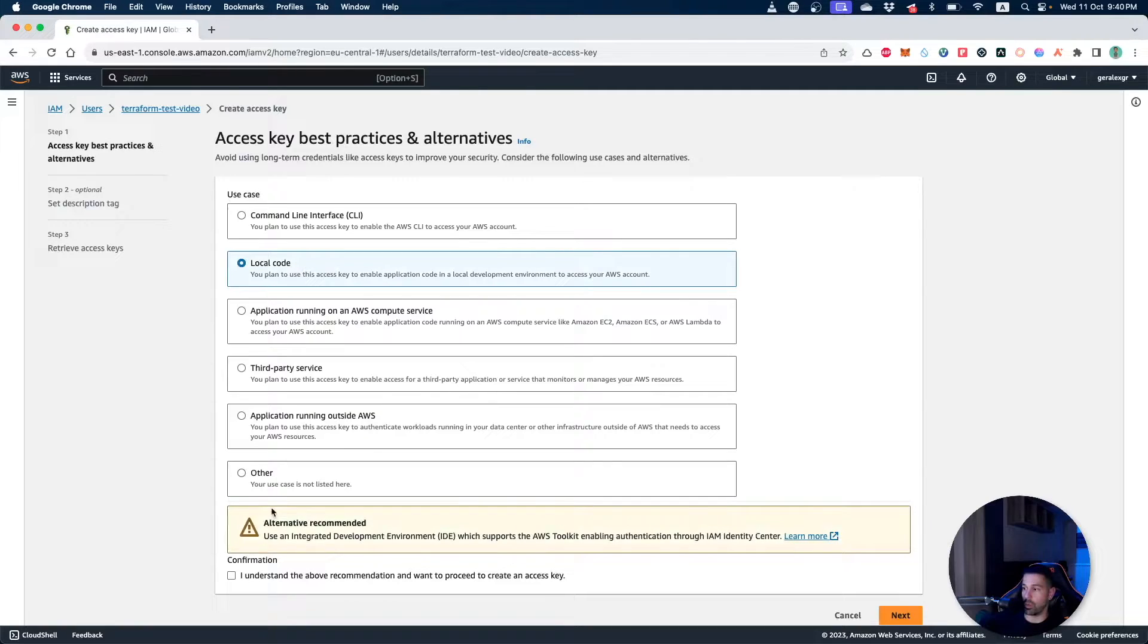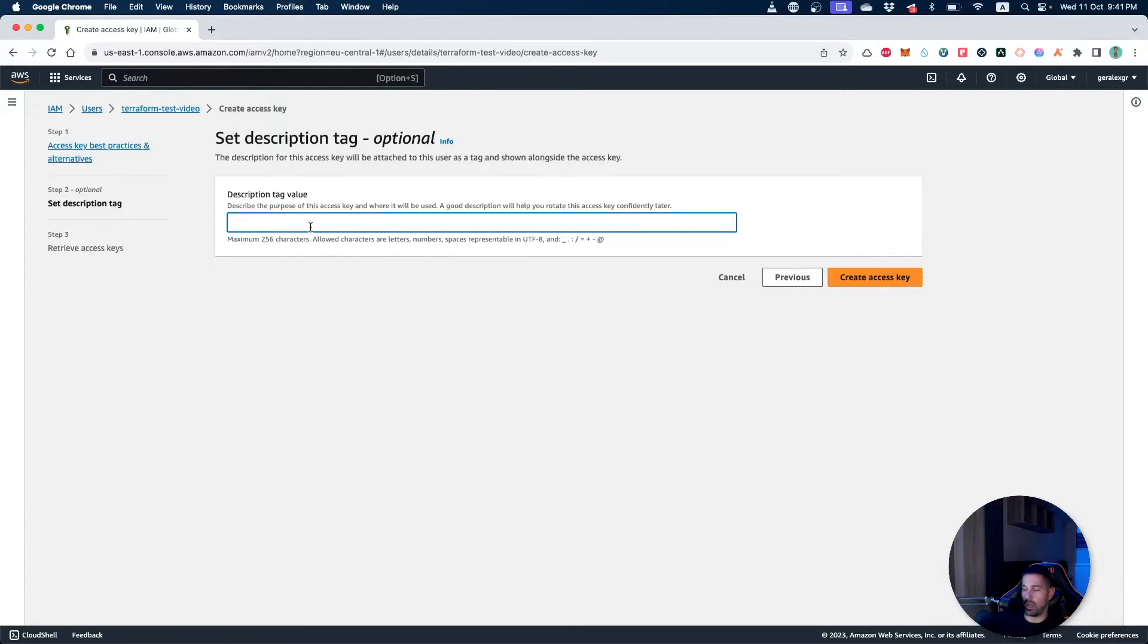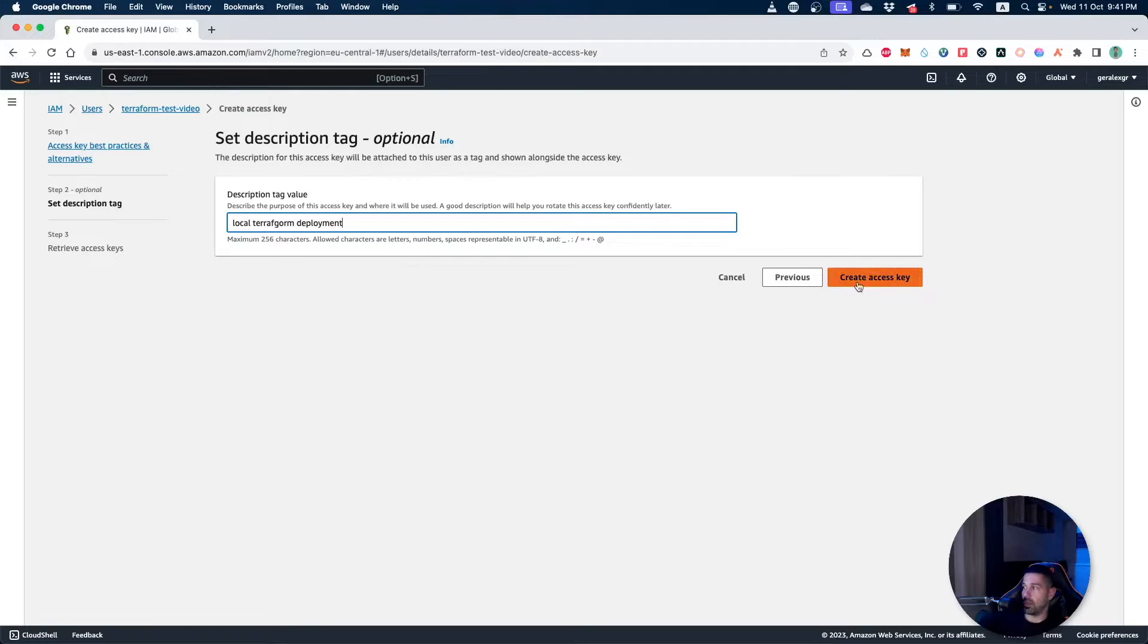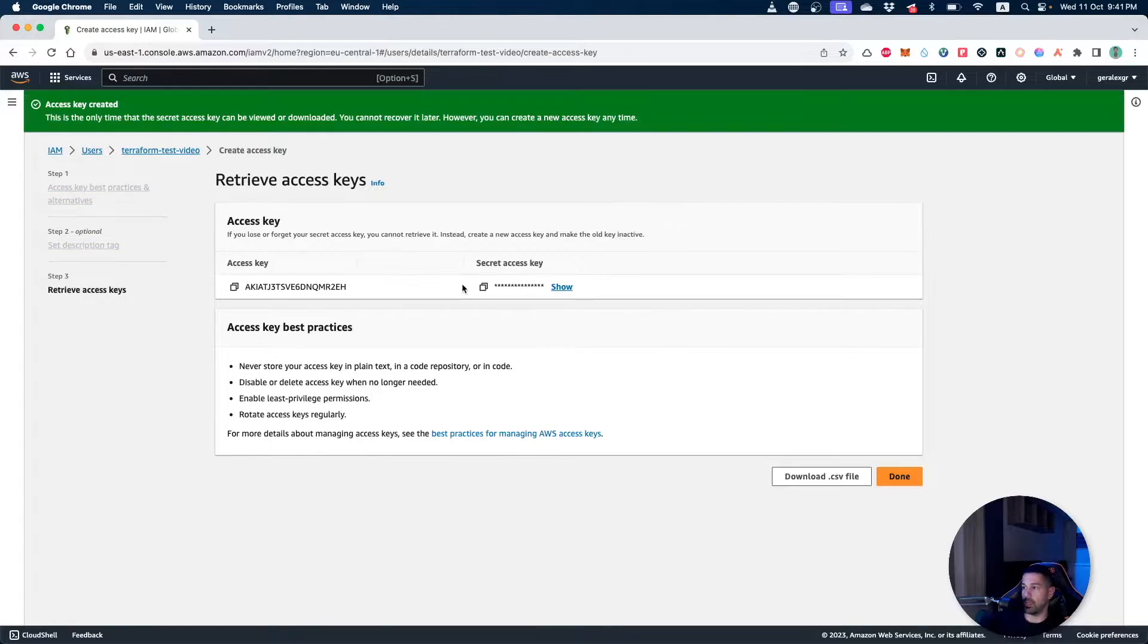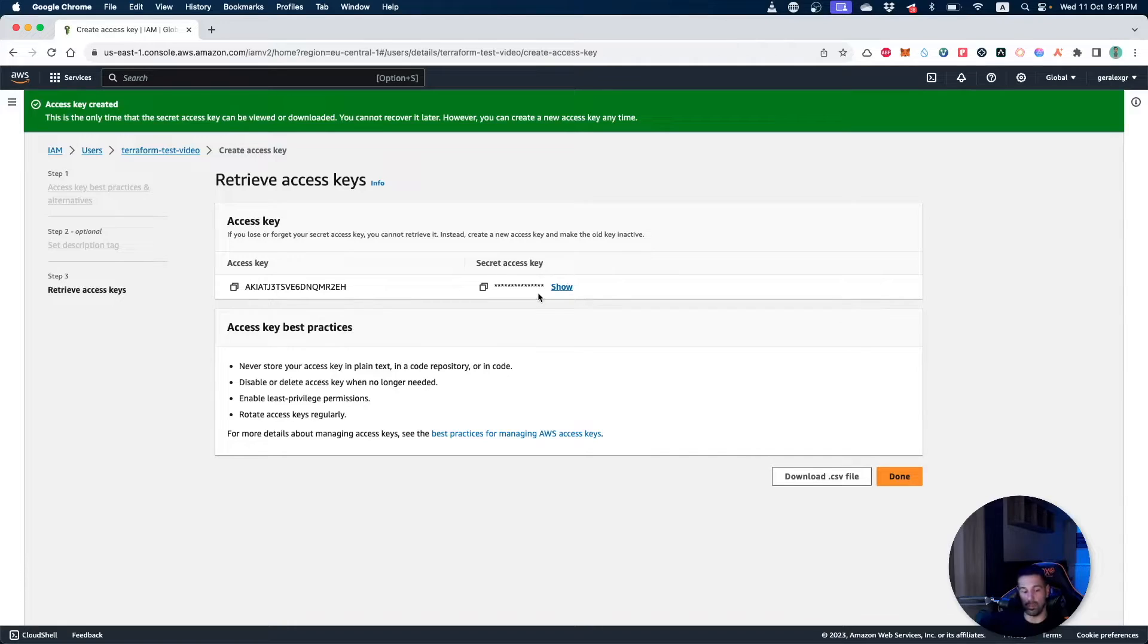So I will use the local code as an option and then I can give a description like local Terraform deployment. Then I can create this specific access key. And as you can see we get a key and also a secret which is a hidden value. Let's switch now to our Terraform script.